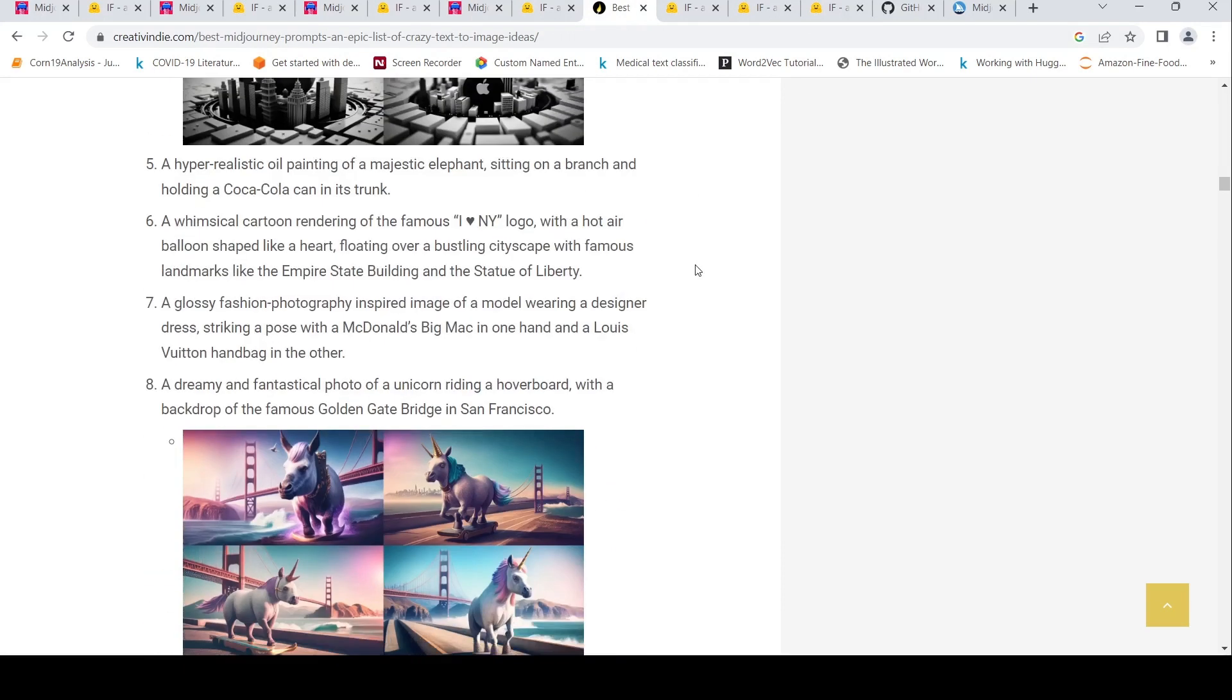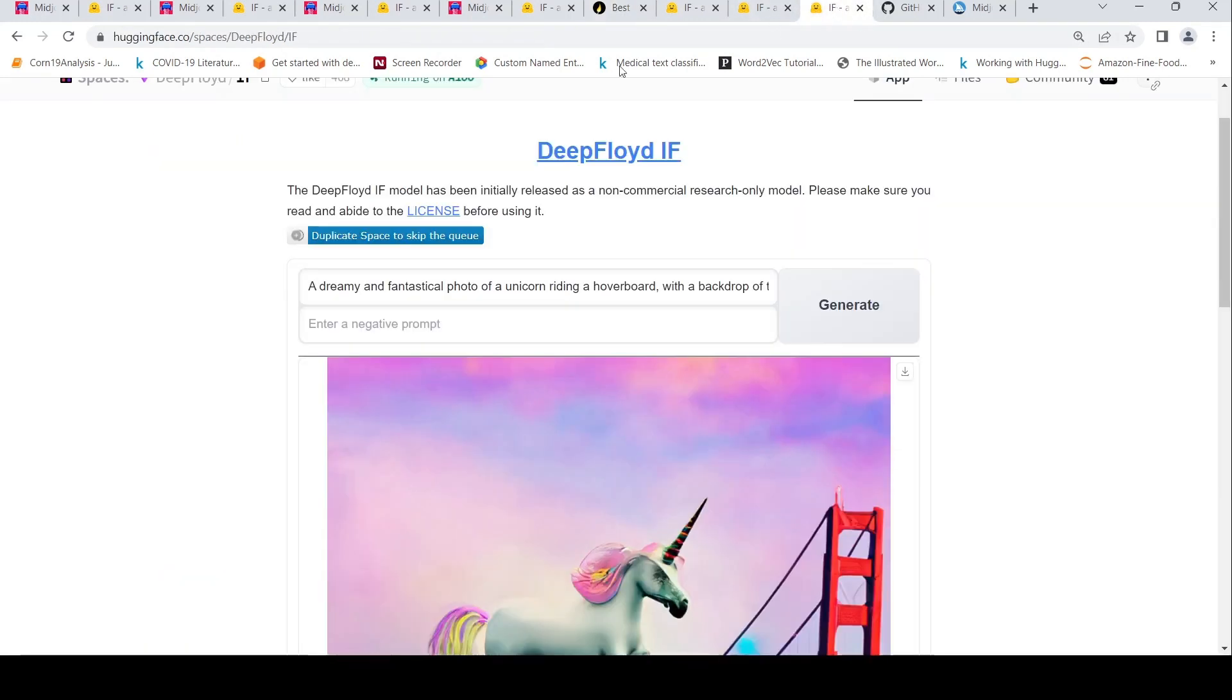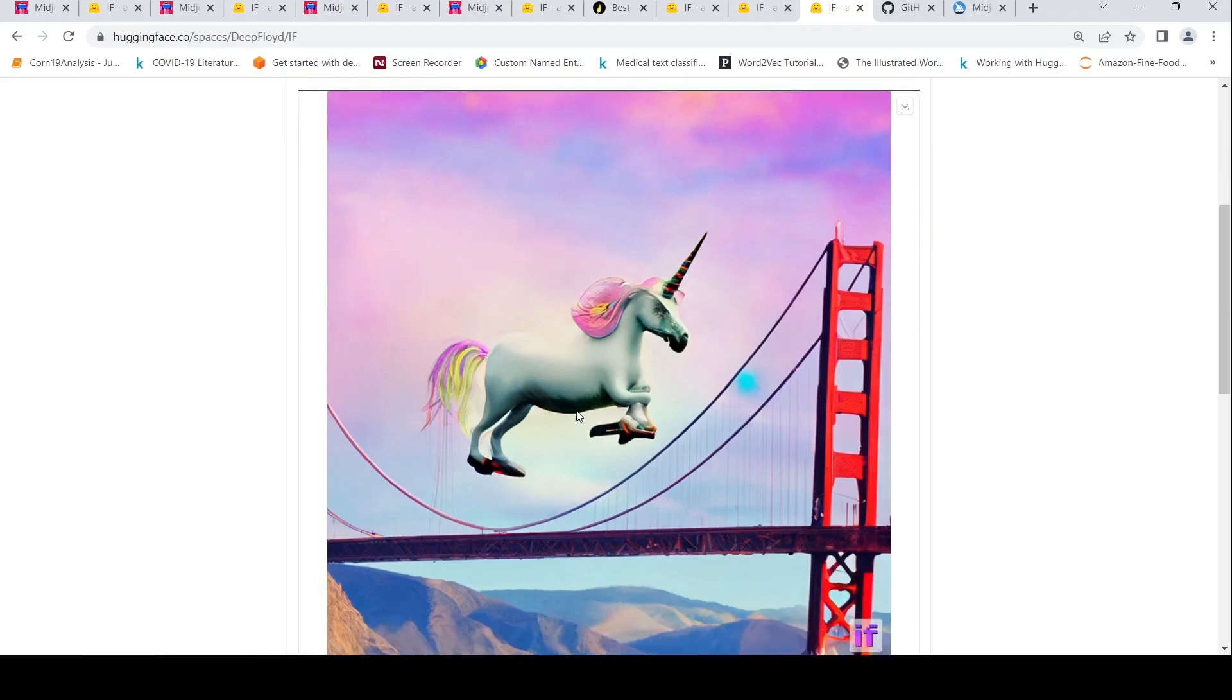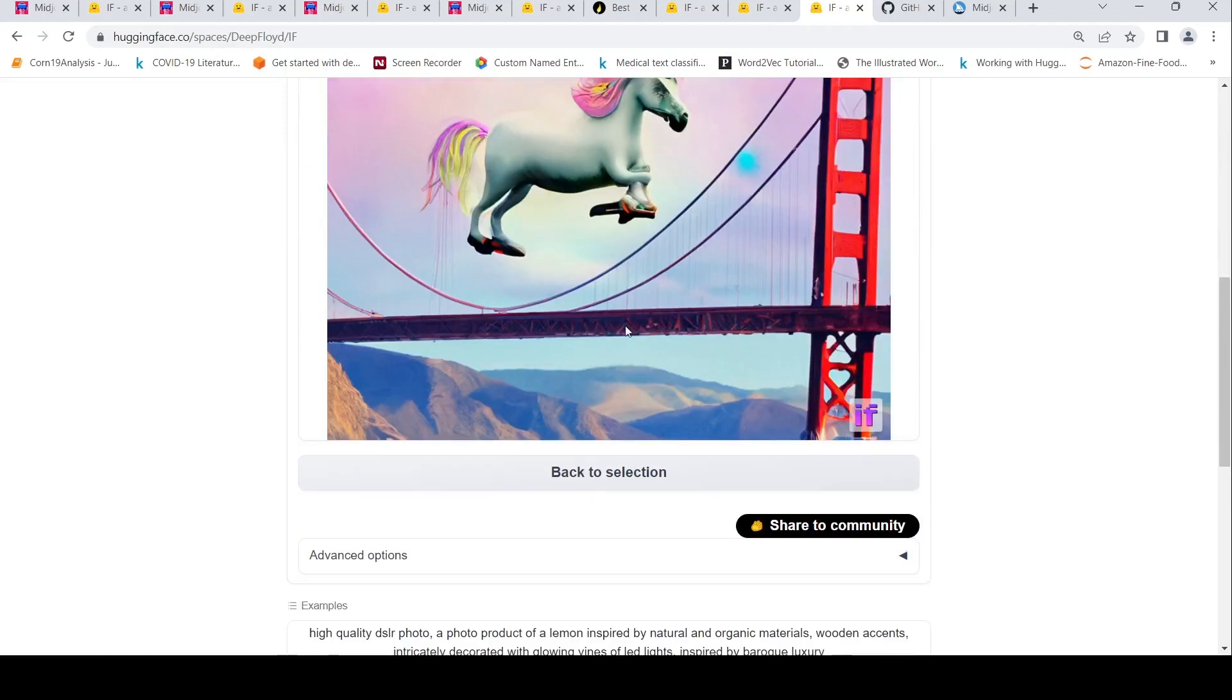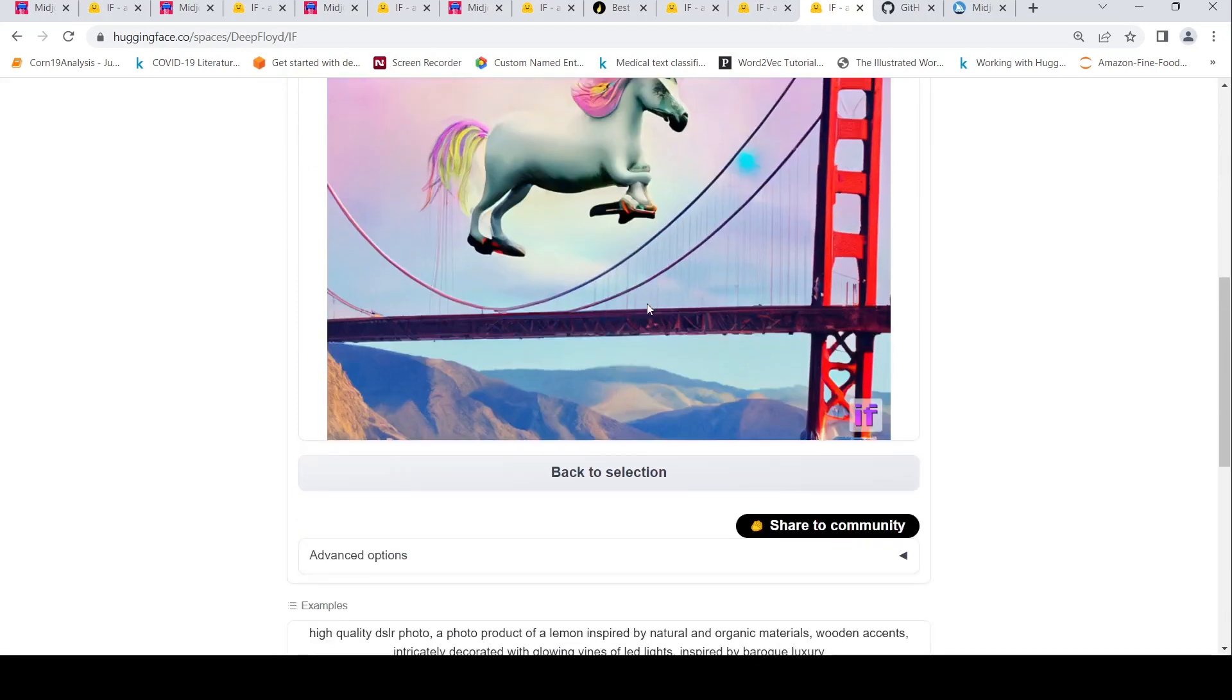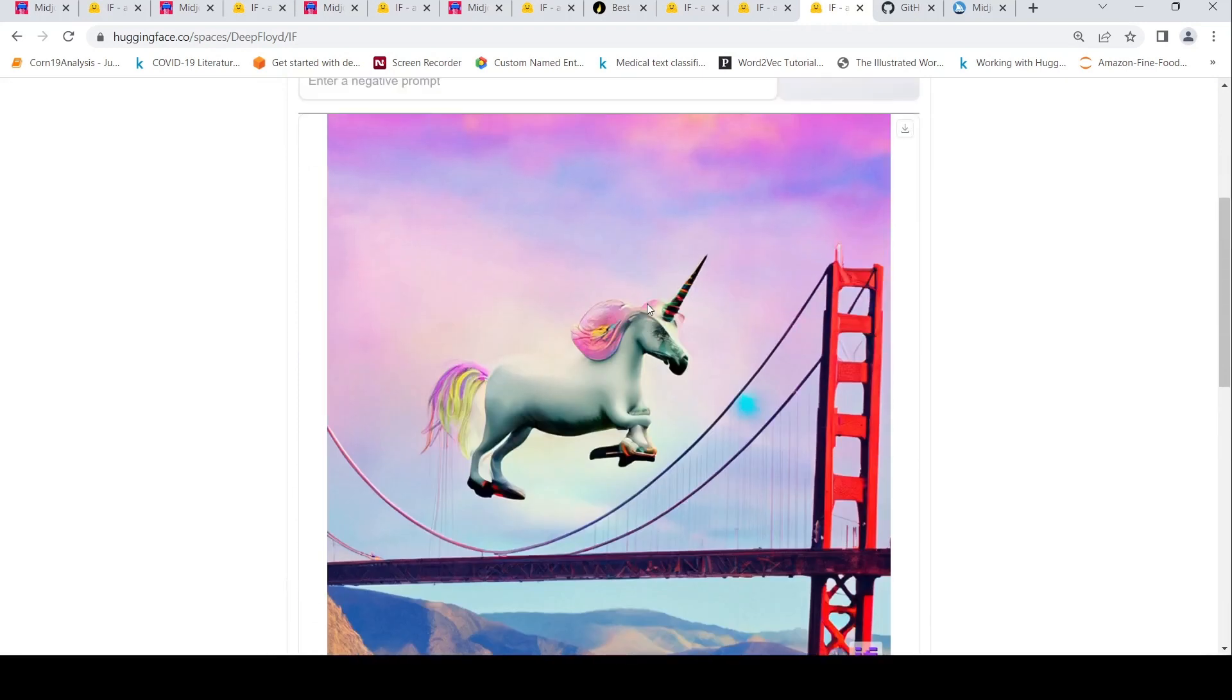One more prompt was this dreamy and fantastical photo of a unicorn riding a hoverboard with a backdrop of famous Golden Gate Bridge in San Francisco. These were some of the images which were generated using Midjourney and the image which was generated over here is this. I kind of like this image as well, even though maybe the features are not proper over here. But yeah, this image also is okay.